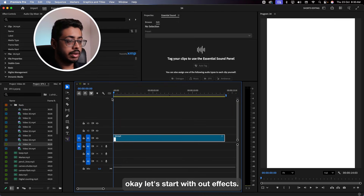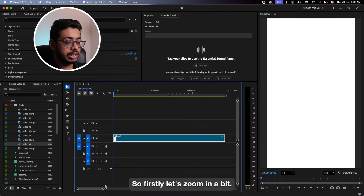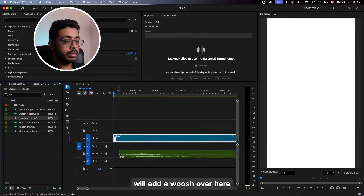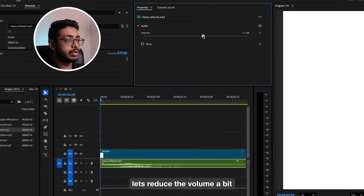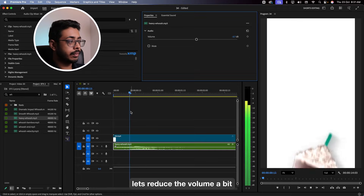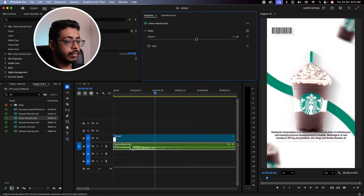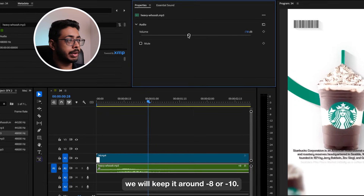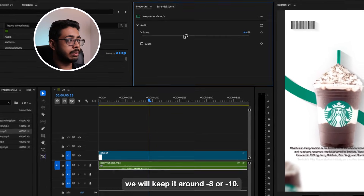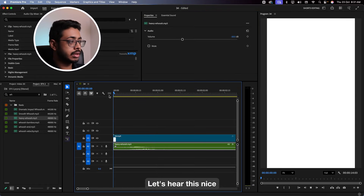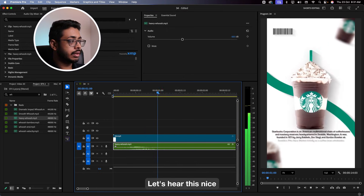Let's start with our effects. Firstly, let's zoom in a bit. We'll add a whoosh over here. Let's adjust the volume a bit — this is too loud. We'll keep it around minus 8 or minus 10. Let's hear this. Nice.